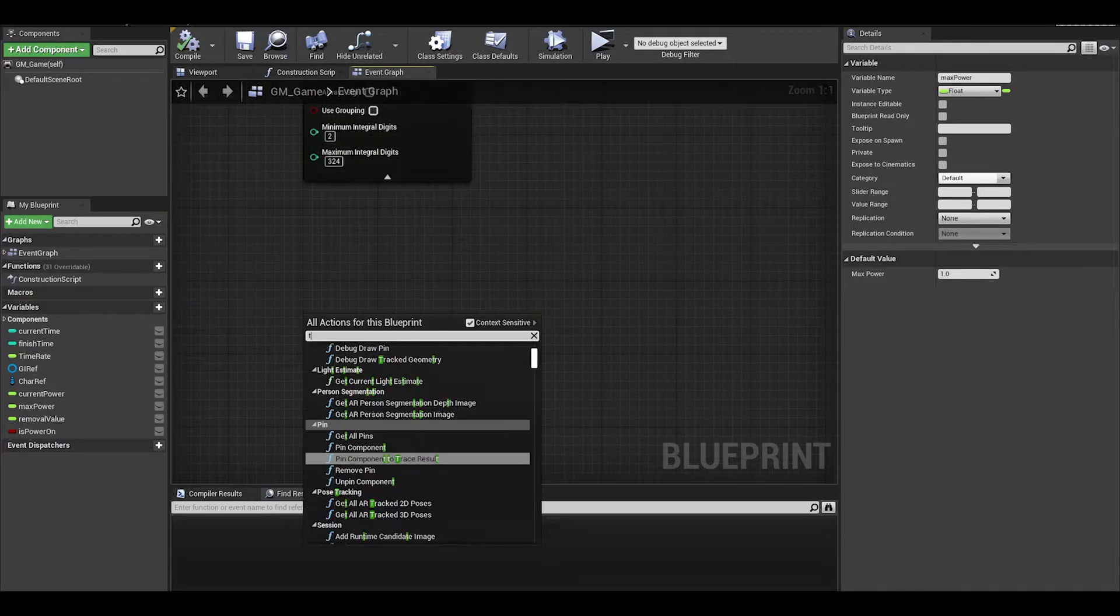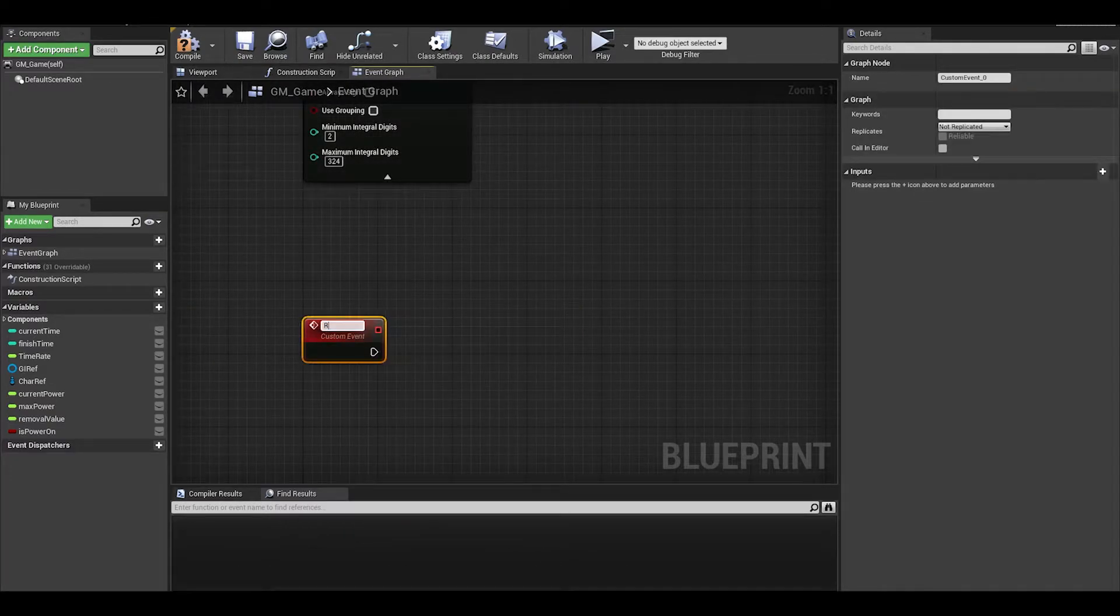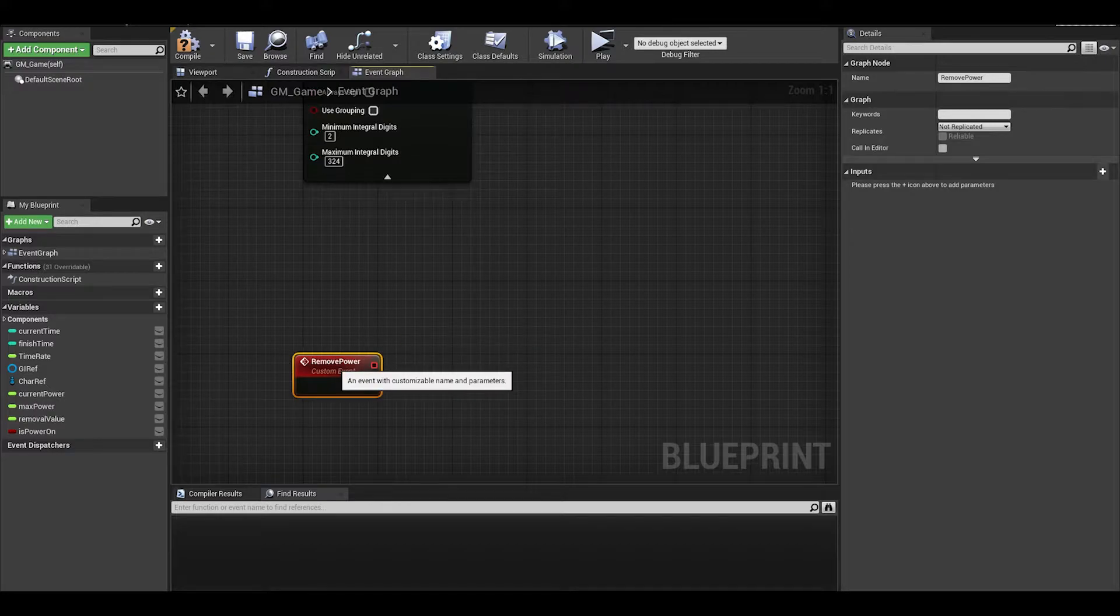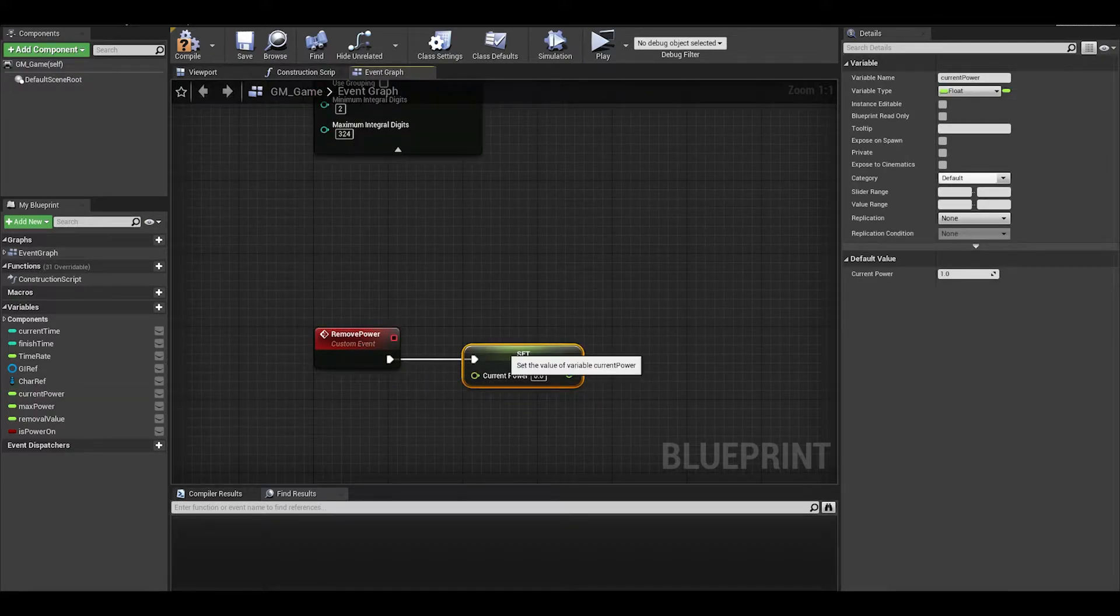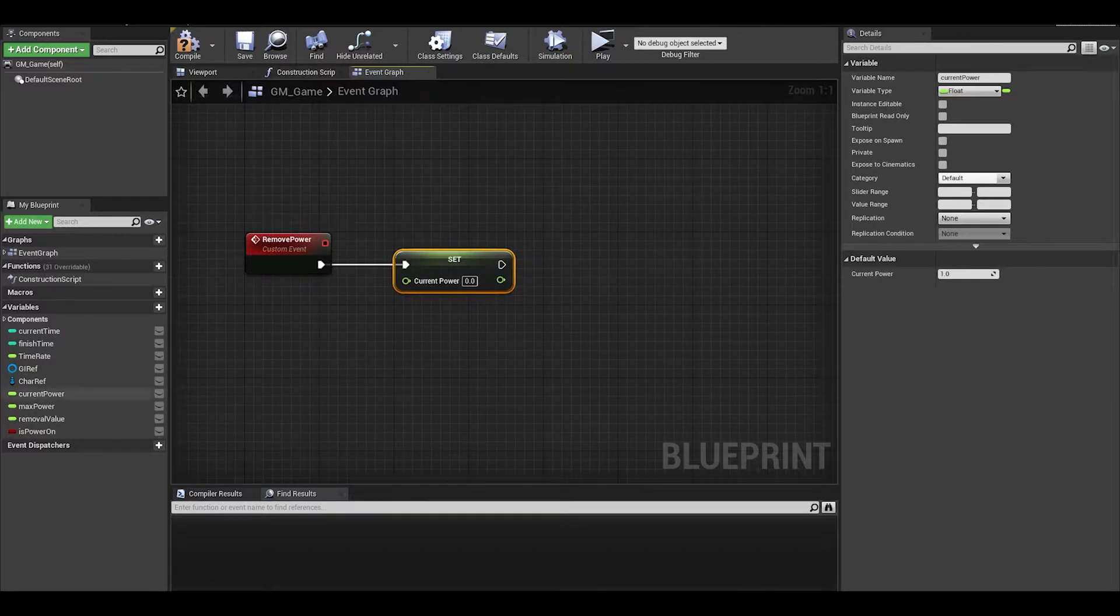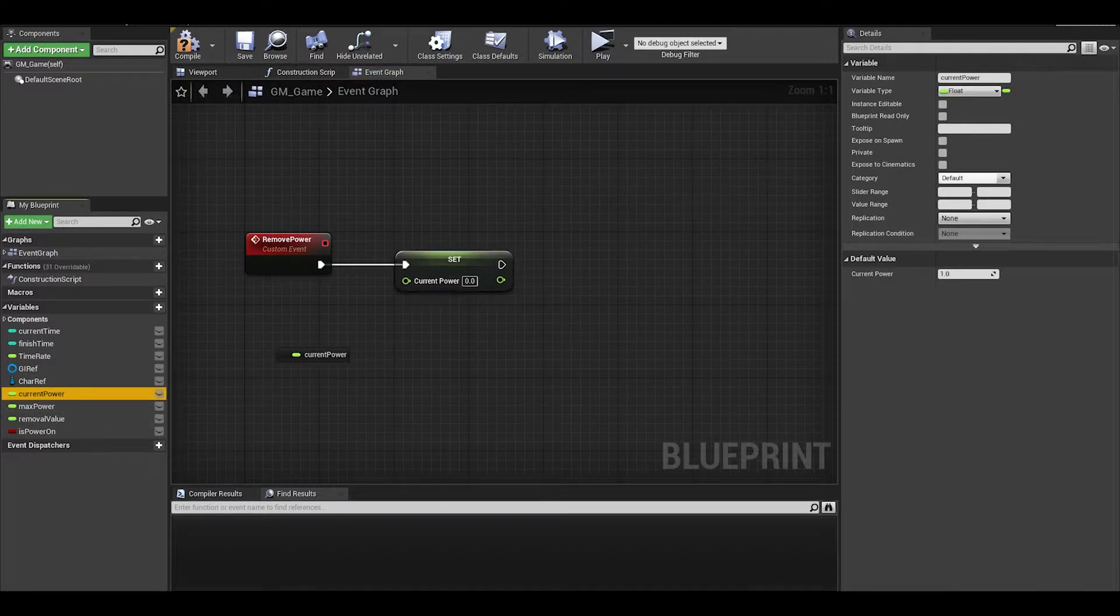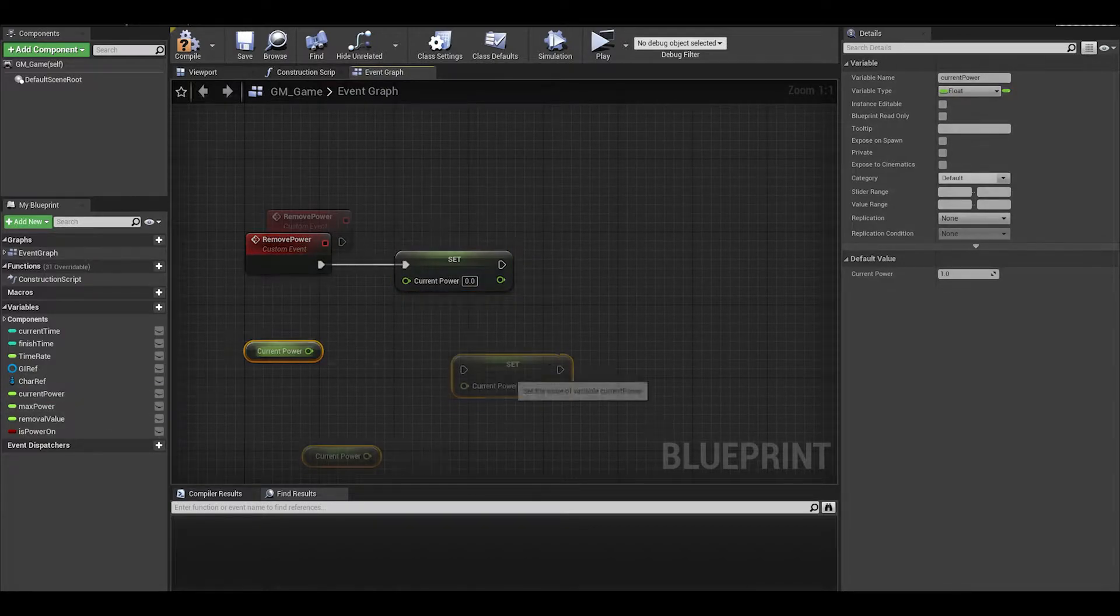We now want to create a few custom events, first one for removing power which will be on a timer. We will get current power and set power.